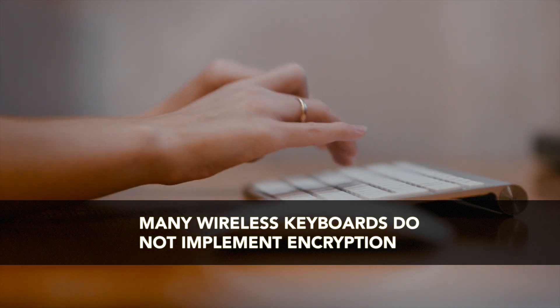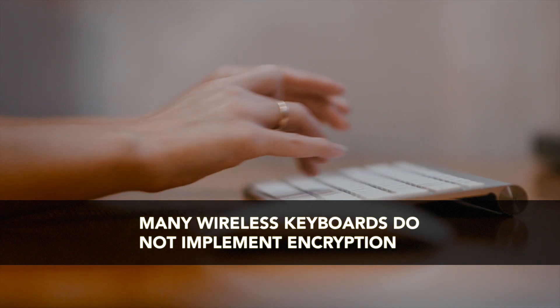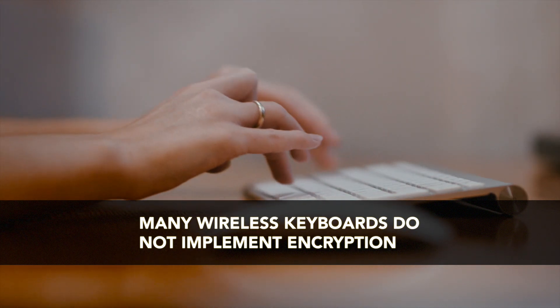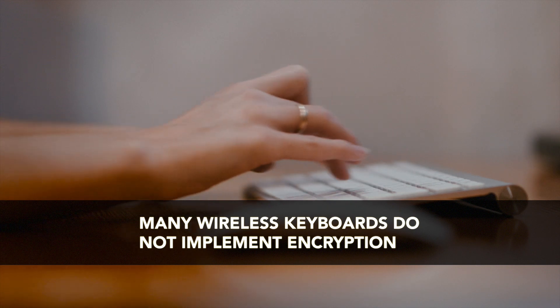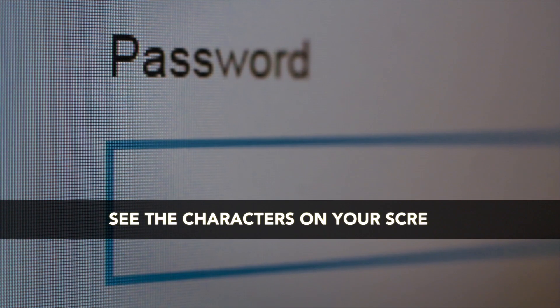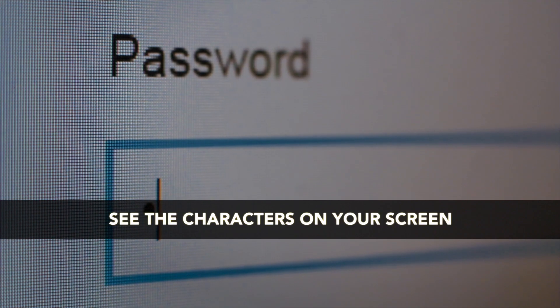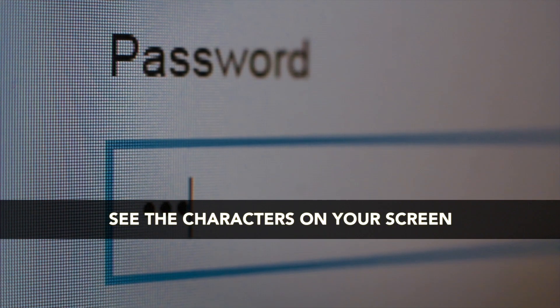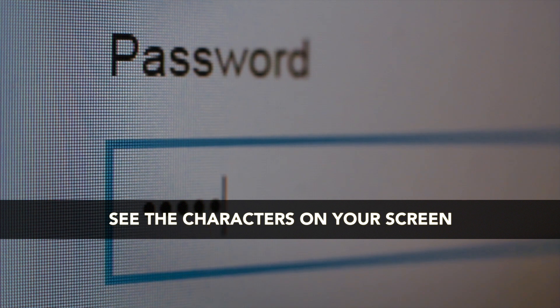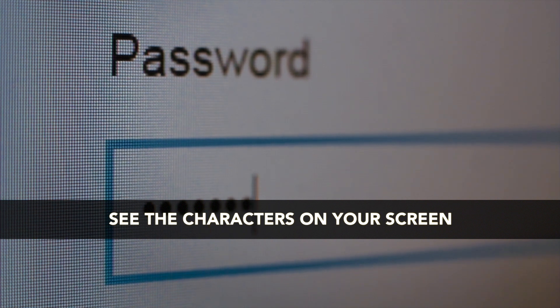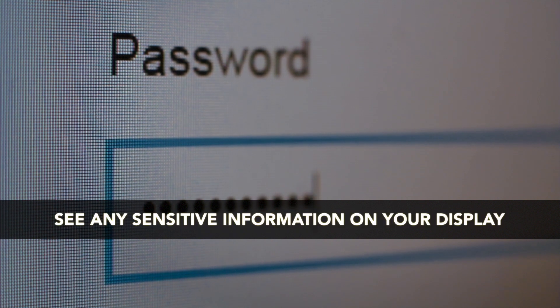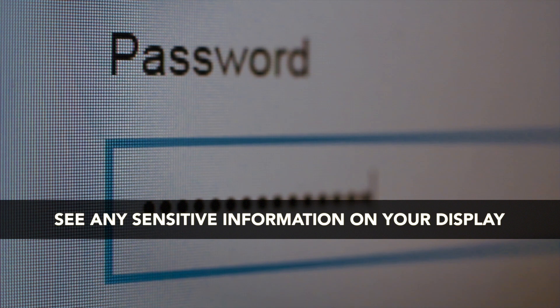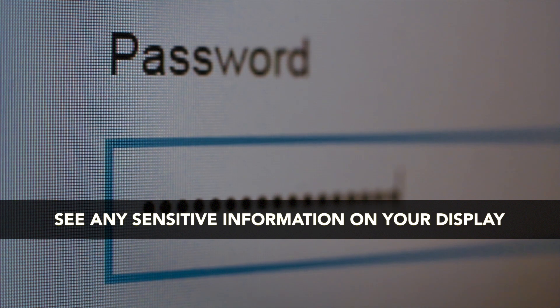So as you press a key on the keyboard, you can be listening with a similar setup and actually see the characters come out on your screen. As people enter sensitive information like passwords and credit card numbers, you will see them appearing in clear text on your display.